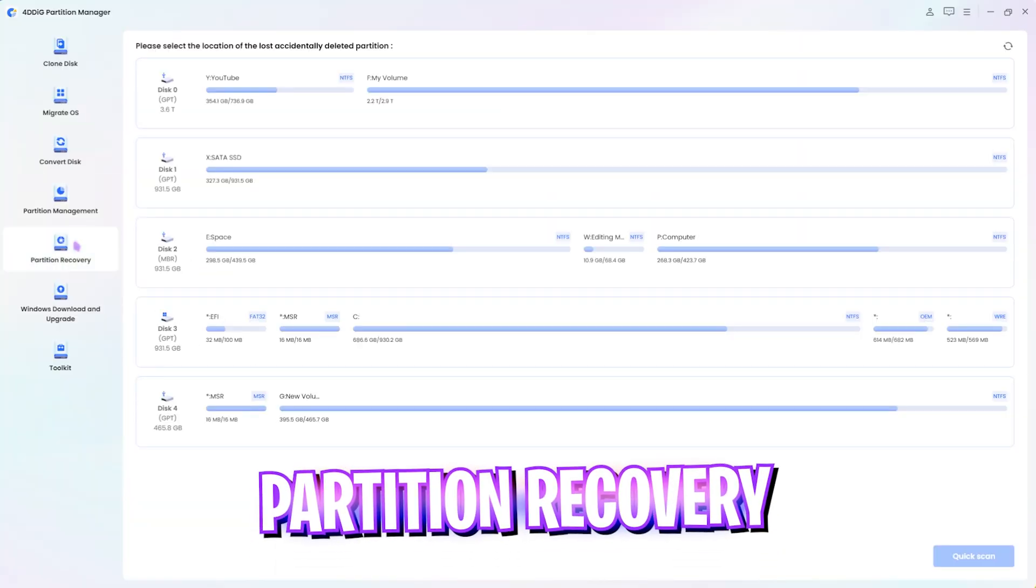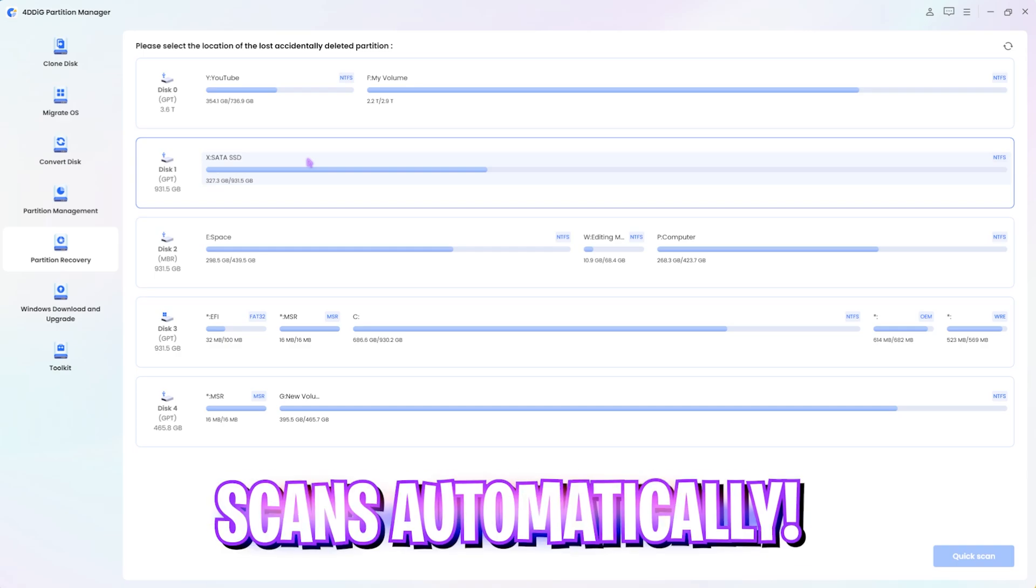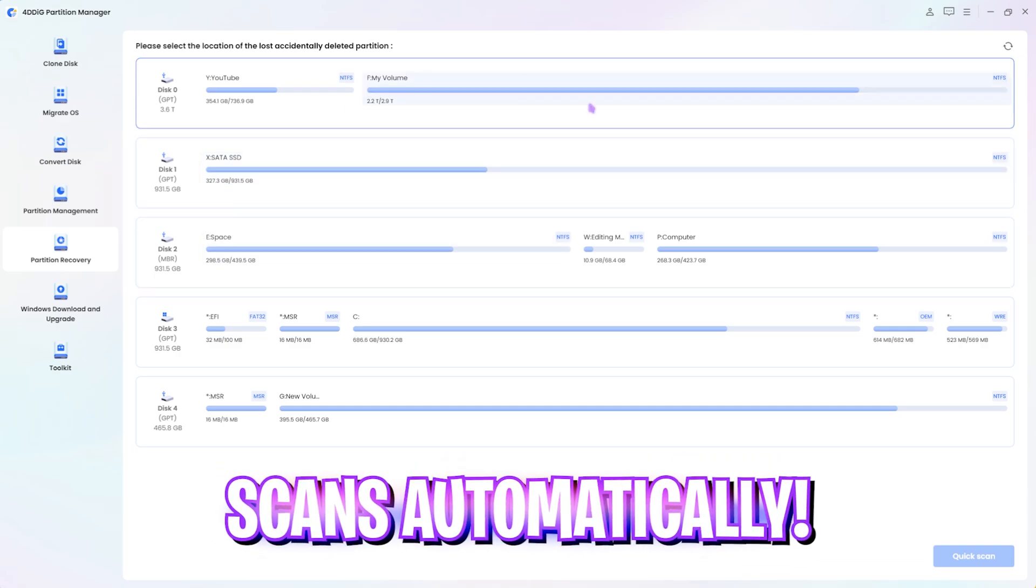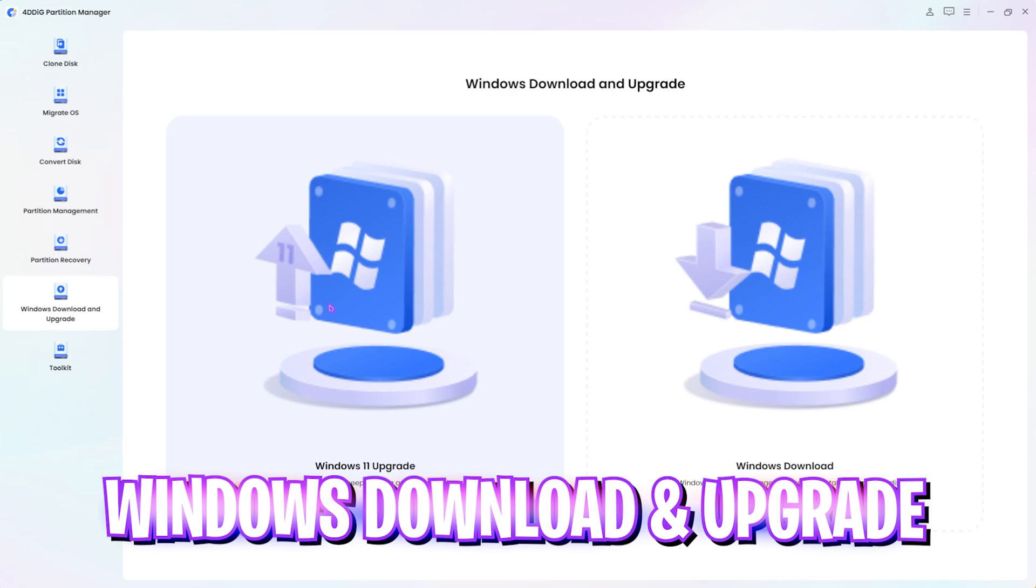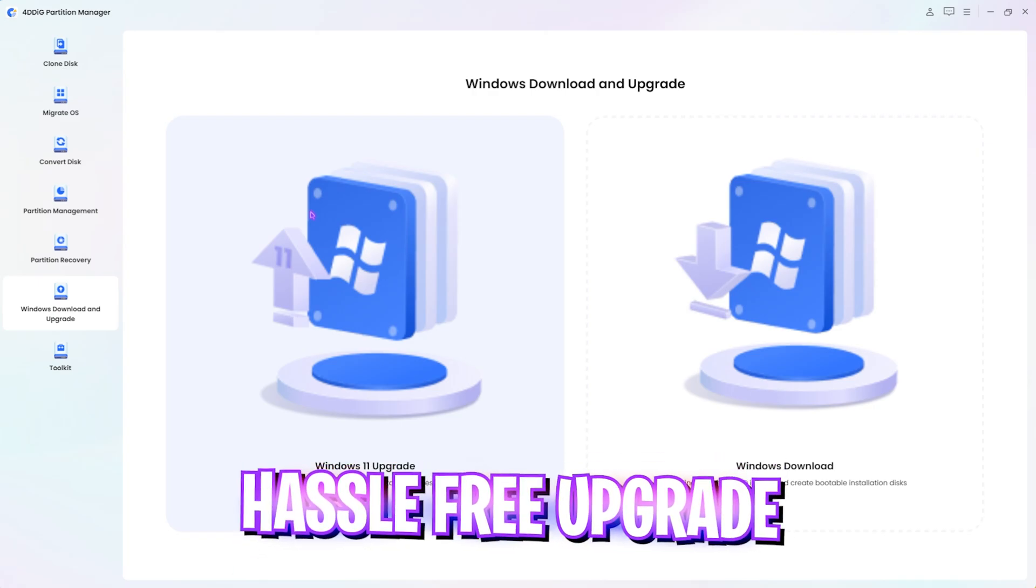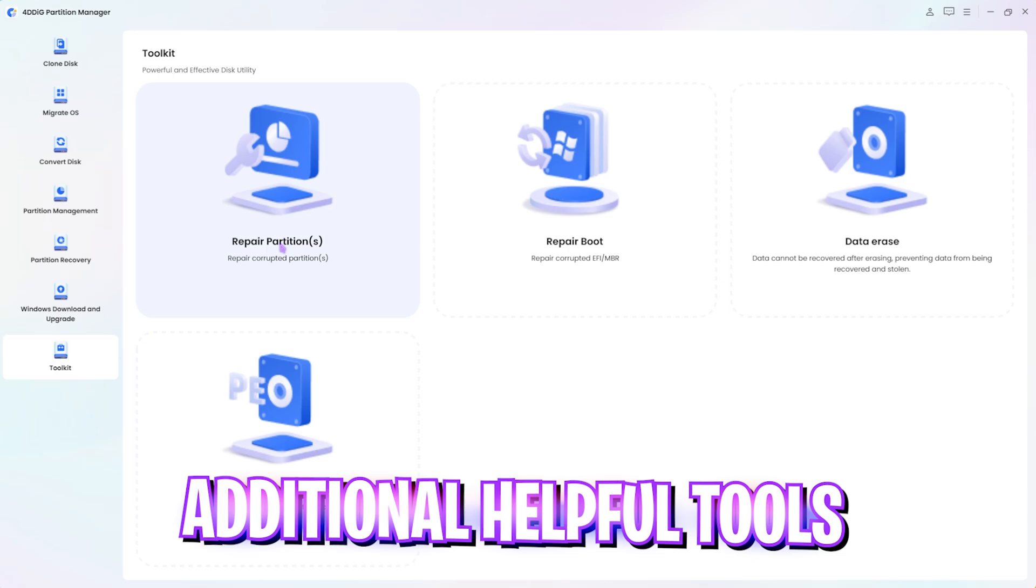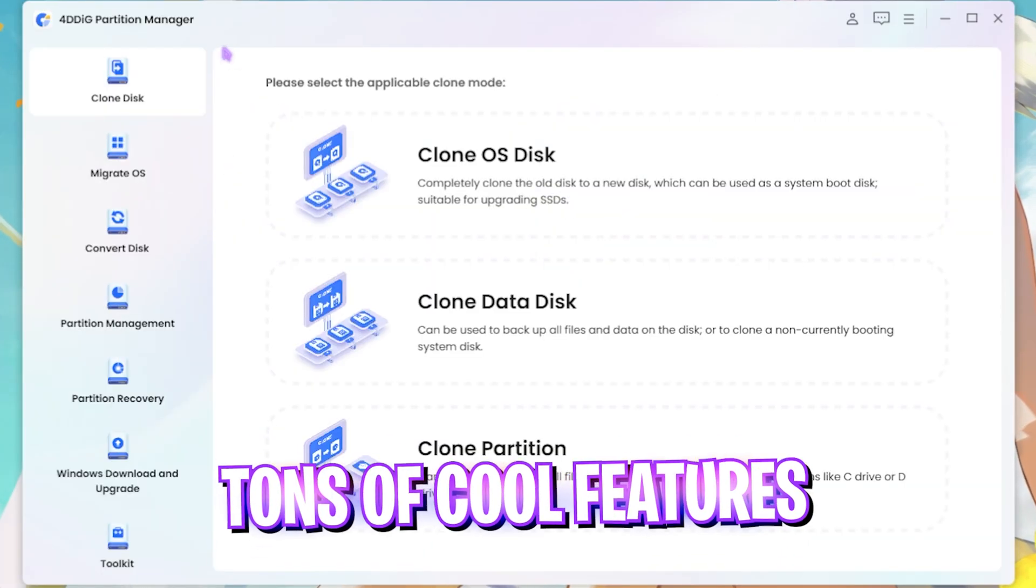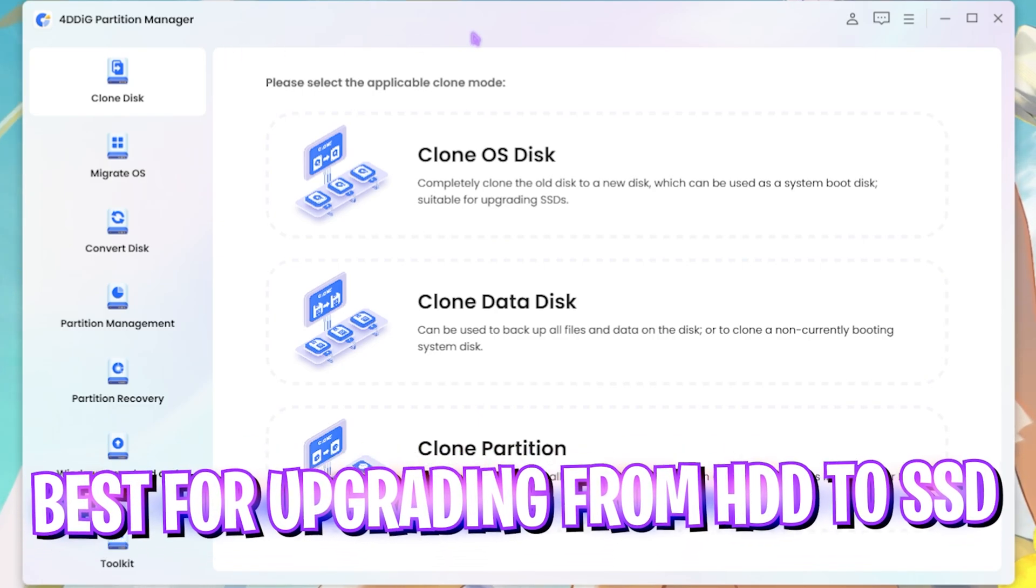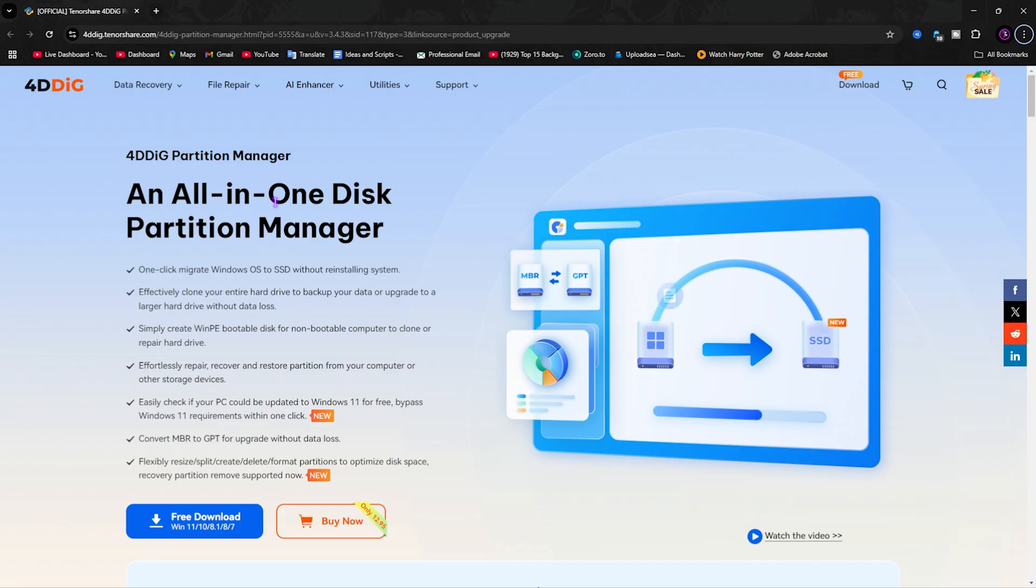It also has partition recovery wherein you can actually recover accidentally lost or deleted partitions and it will automatically scan them as soon as you select. And next one is Windows Download and Upgrade. If you're planning to upgrade your Windows 10 or any older Windows to Windows 11, it can help you to create an ISO file and upgrade your Windows. It also has a toolkit which offers you to repair corrupted partition, repair boot sections. I think that this application is packed with a lot of cool stuff which is really handy for your Windows and especially if you are planning to upgrade your Windows from a hard disk drive to an SSD.